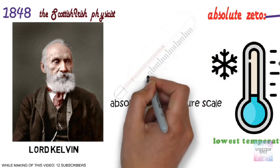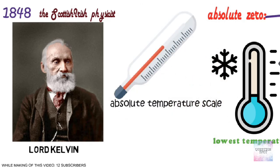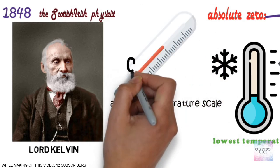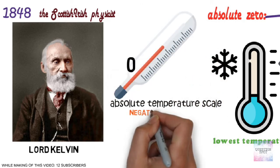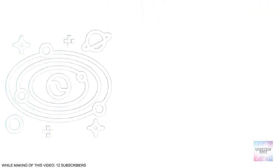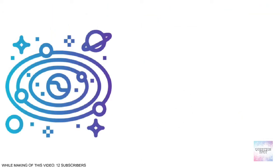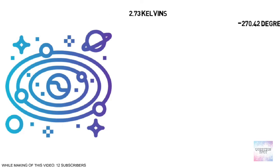He set absolute zero as zero on his scale, getting rid of the unwieldy negative numbers. The average temperature of the universe today is approximately 2.73 Kelvins.